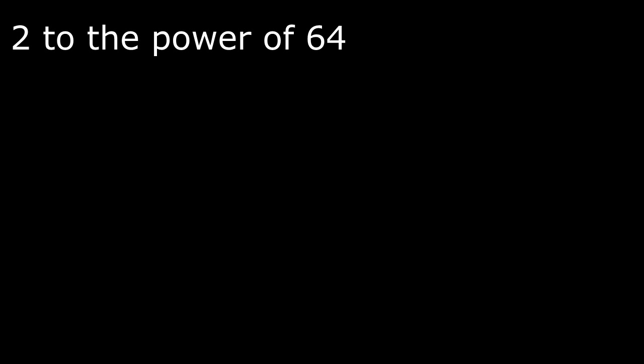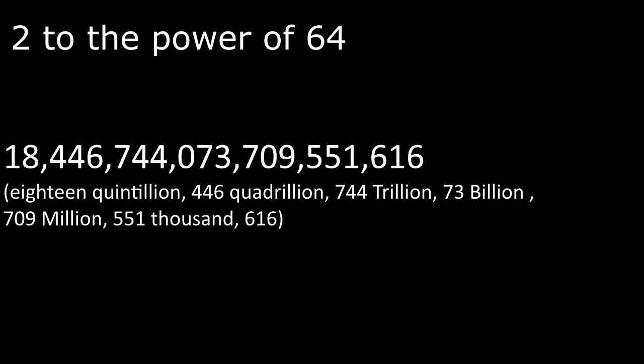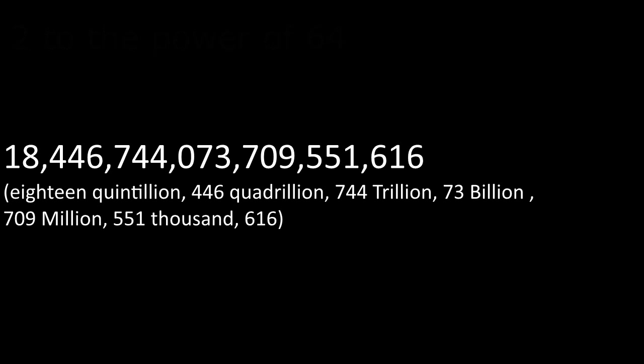you get 18,446,744,073,709,551,616 bytes of RAM. Wow! That's quite a huge number.